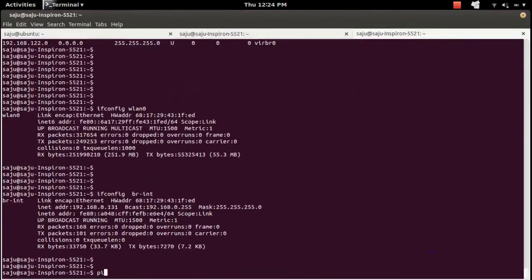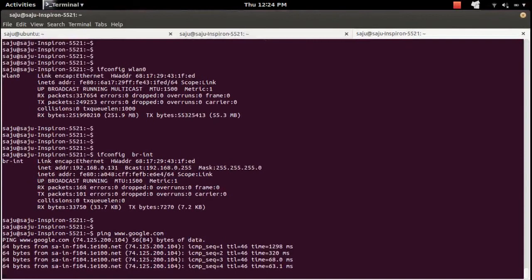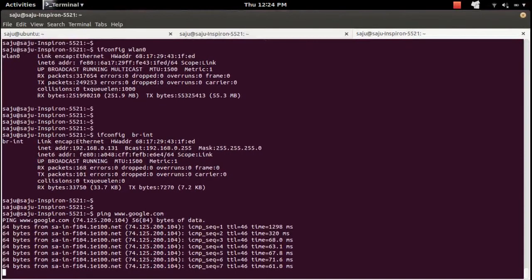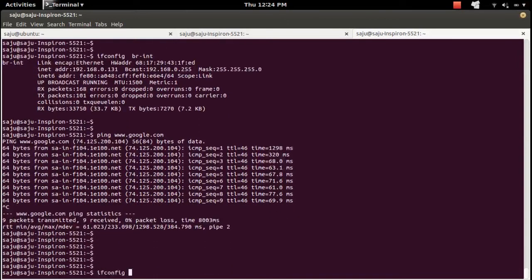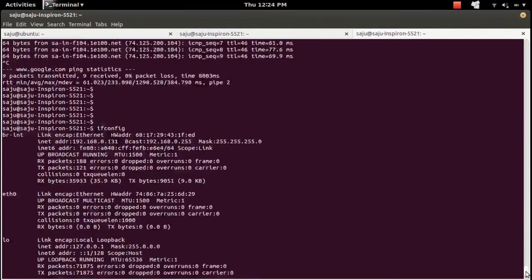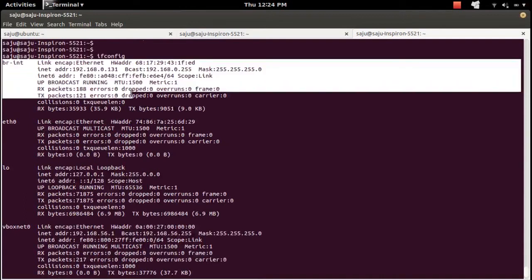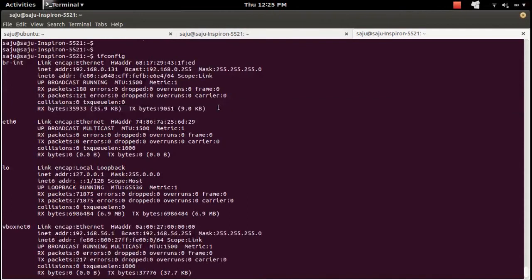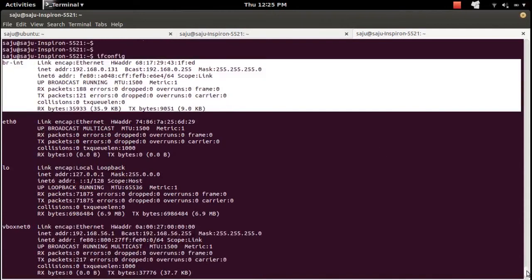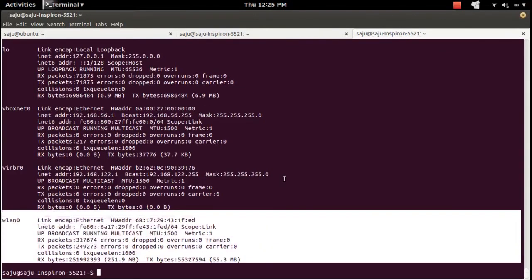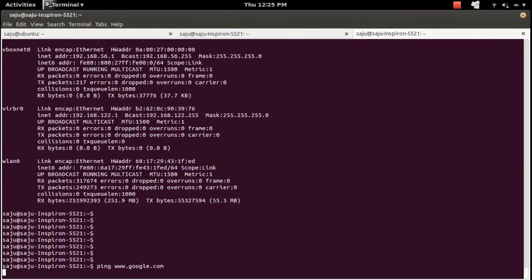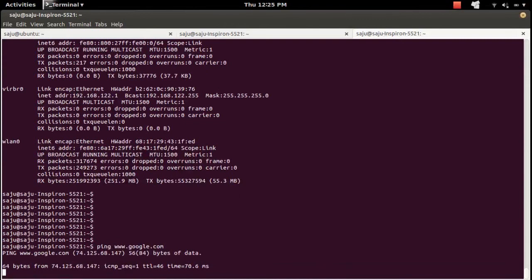Let me ping Google to verify connectivity. You can see the ping is successful. The brint bridge is working, and since w90 no longer has any IP, all traffic flows through brint. This confirms that the physical interface has been successfully added to the Open vSwitch bridge.